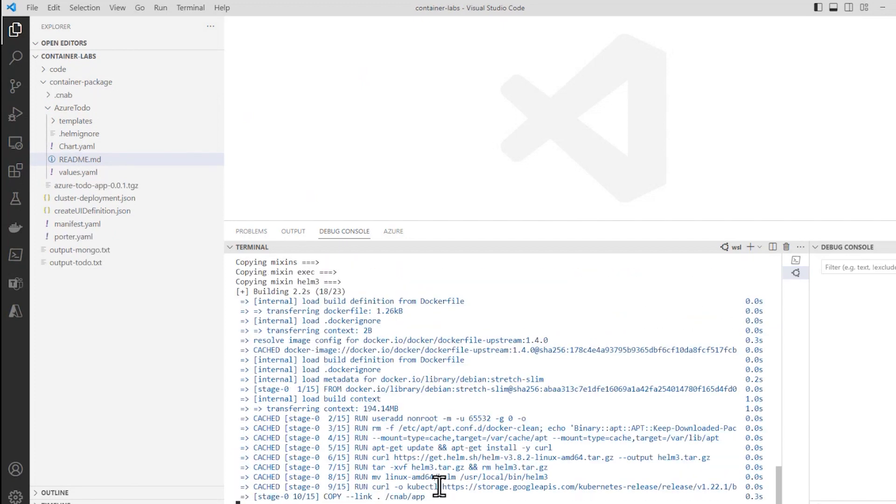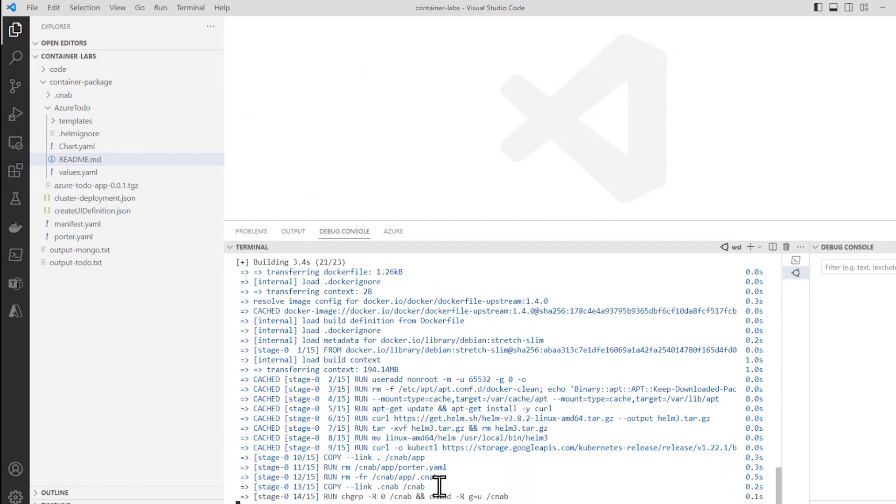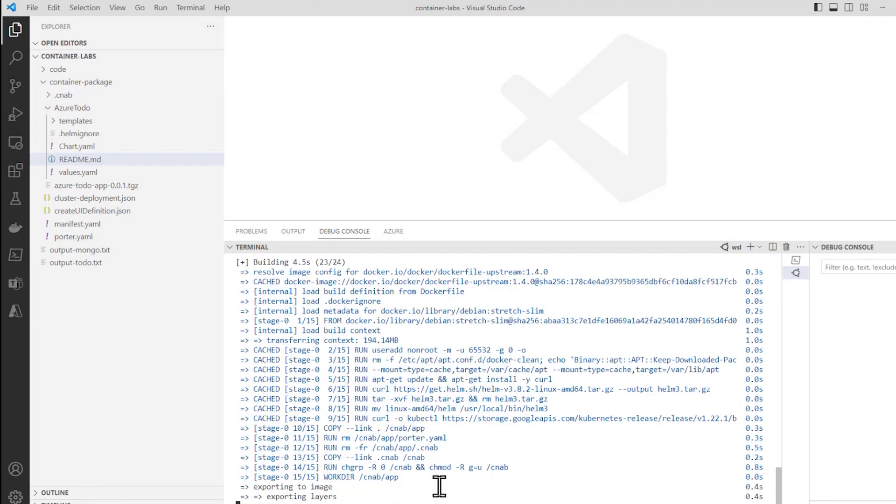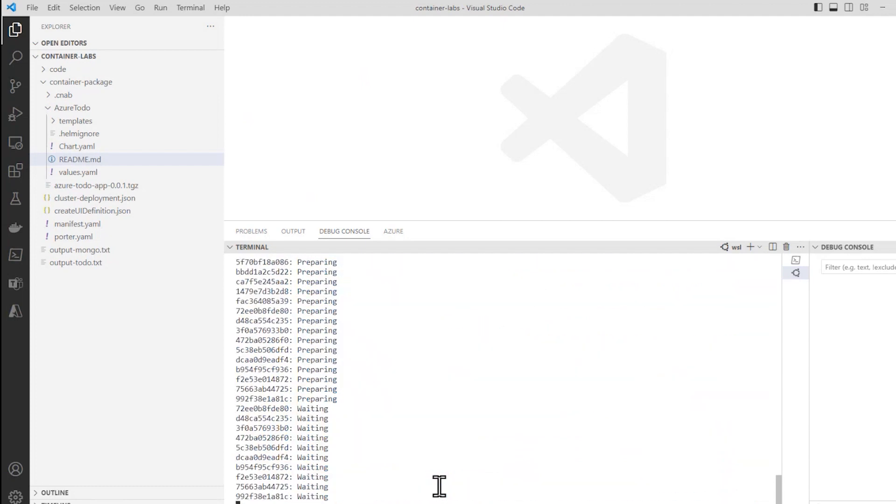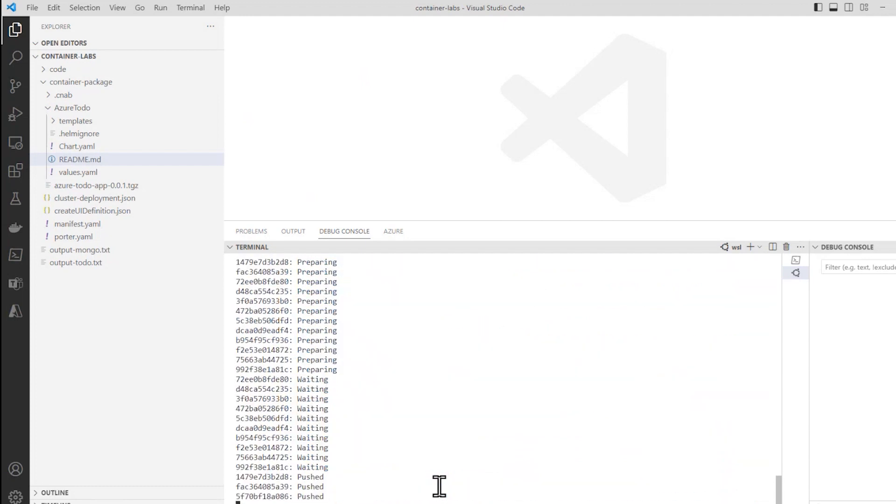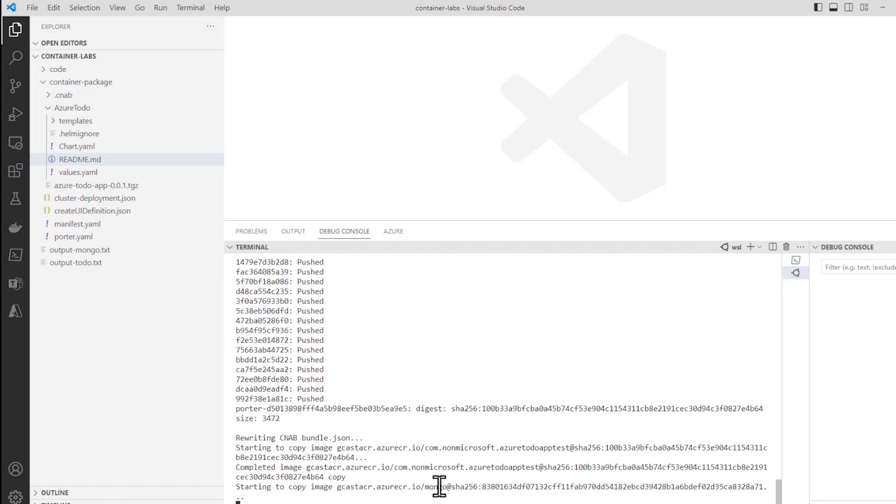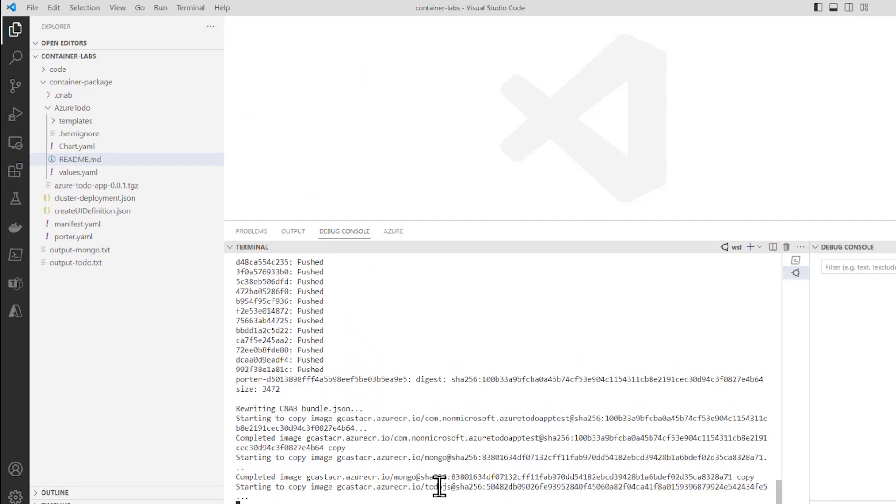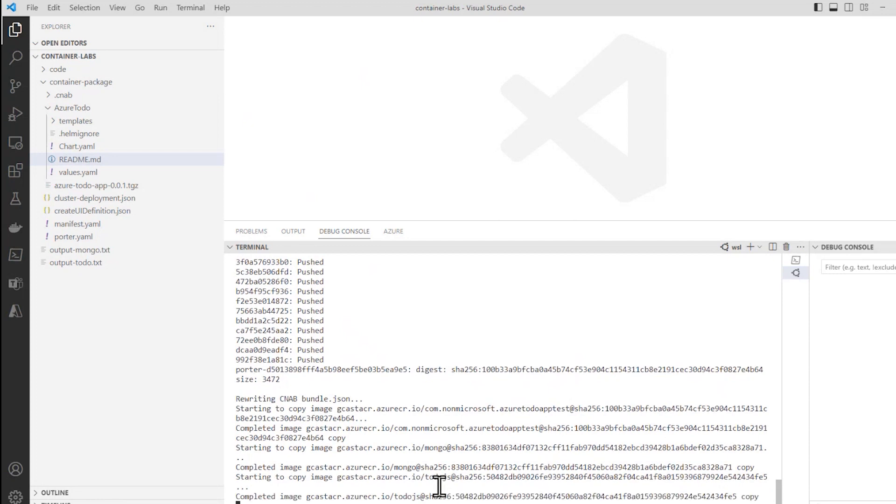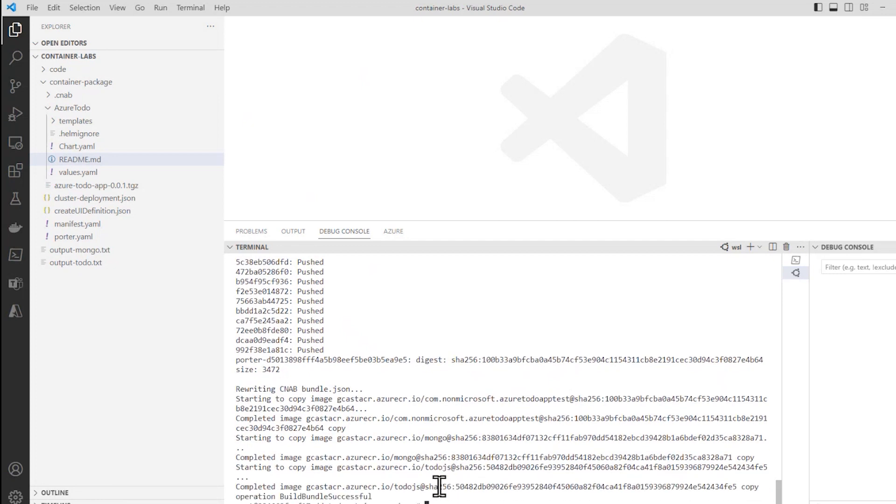And run it one more time. And now Helm chart says zero total failures. Everything seems to be working properly now. It is creating this CNAB bundle. It is pushing it up to my Azure Container Registry. And it is done. I sped that up a little bit, so you wouldn't have to sit and wait as long as I did. But I'm done.